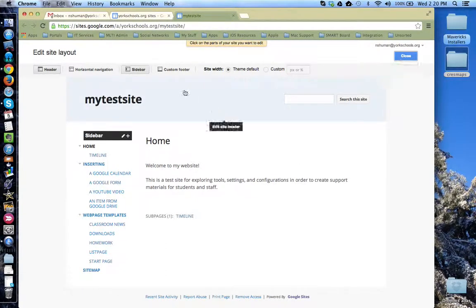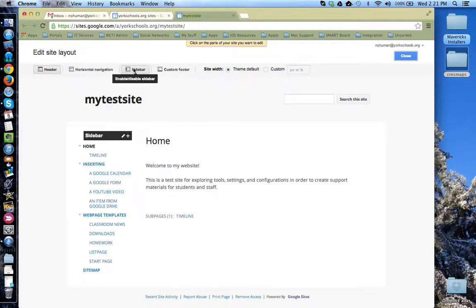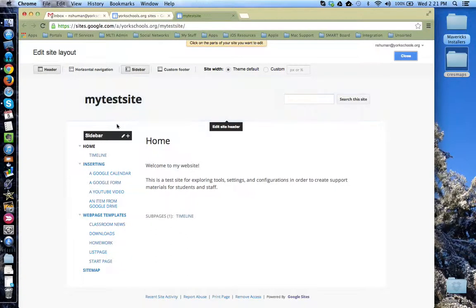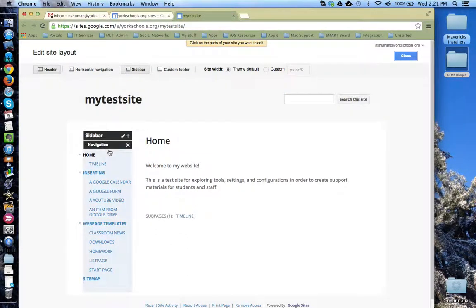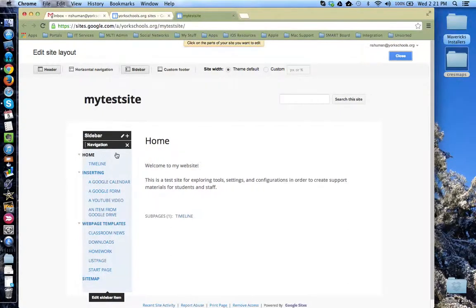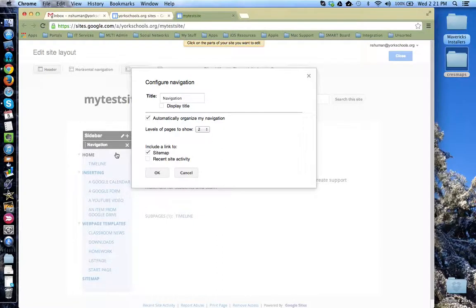Here is where you can customize the header, a footer, specify if you want a sidebar or a horizontal navigation bar. And then you can also come down and actually interact with the sidebar. So if I hover over Navigation and click, I now can configure this navigation pane.